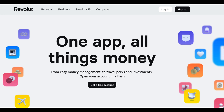In conclusion, the Revolut Business Account offers digital convenience, multi-currency support, and expense management tools tailored for businesses. However, it may not replace the full suite of services offered by traditional banks for larger enterprises, and customer service experiences can vary.